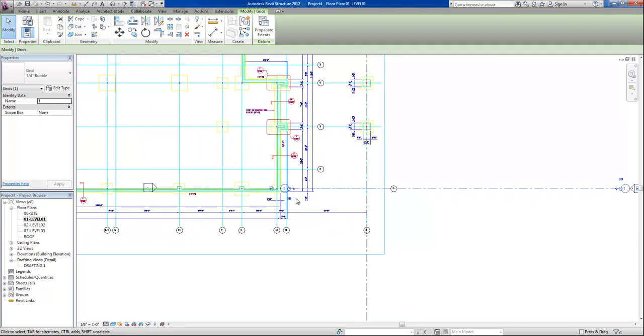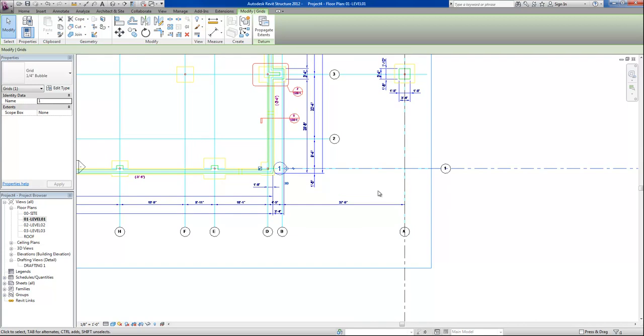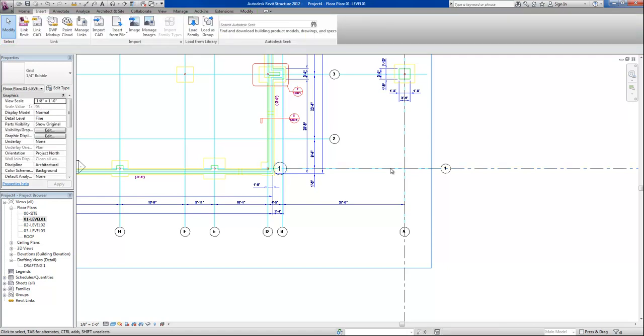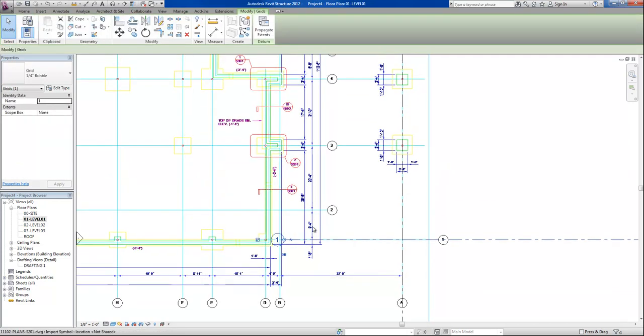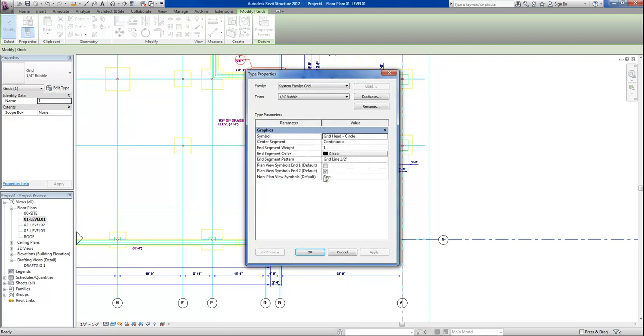The next step is we want to get started by placing our grid lines over the CAD file. And there are two ways to do this. The first way is to select our existing grid lines, and we want to make one minor change first, and go to edit type, and make sure that the plan view symbols are checked at both ends.